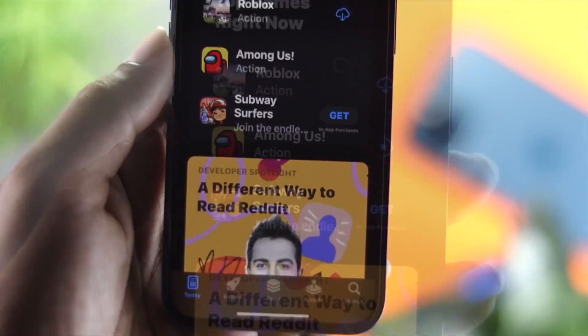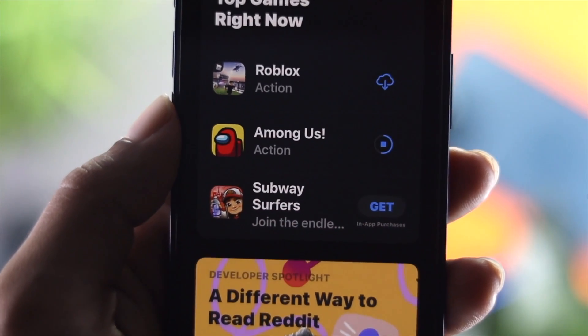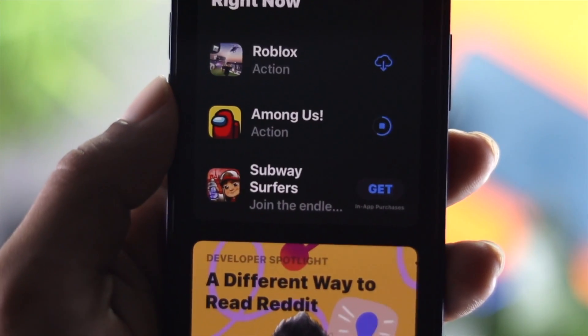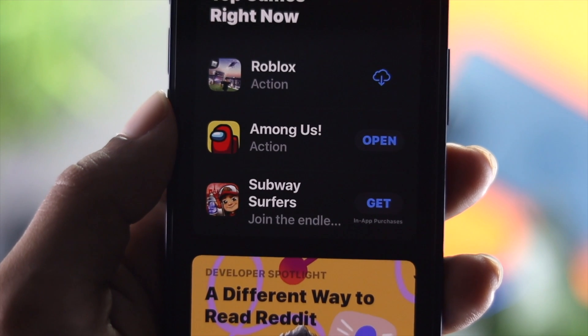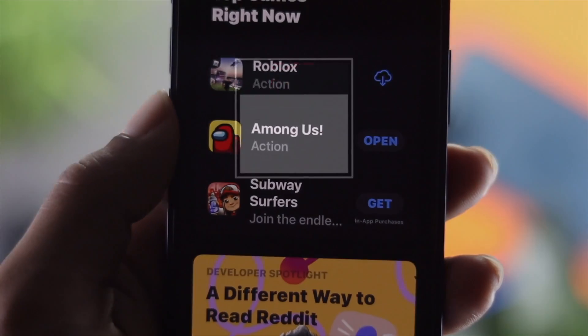Hope this video was useful in showing you how to fix apps not downloading on your App Store. If you found it helpful, leave a like and subscribe to the channel. Thanks for watching and we'll get back to you soon.